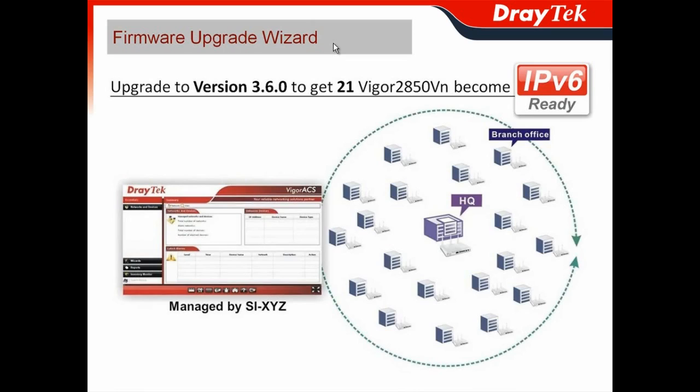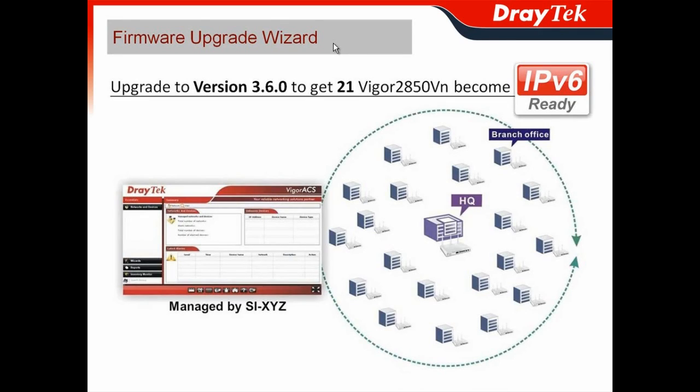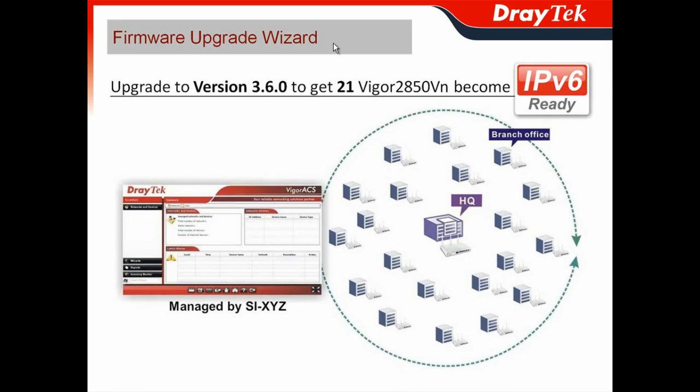For firmware upgrade, for instance, you may have recently heard DrayTek is promoting version 3.6.0 for the Vigor 2850 series. You just need to upgrade to version 3.6.0 and then all your Vigor 2850 series become IPv6 ready. What a beautiful thing and you definitely want to get it.